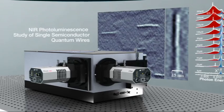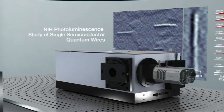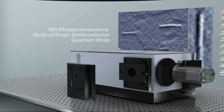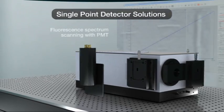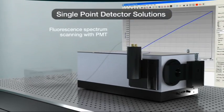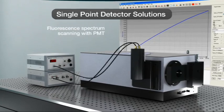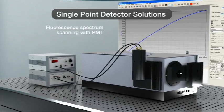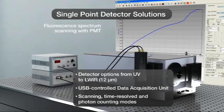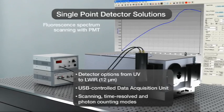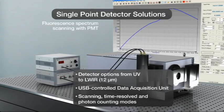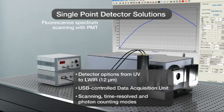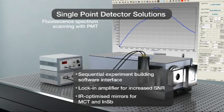The latest complement to Andor's portfolio offers extended detection up to 12 micrometers with a range of single-point detectors. A single software package features a sequential experiment-building interface for parametering and synchronizing detectors, spectrographs, and associated accessories.